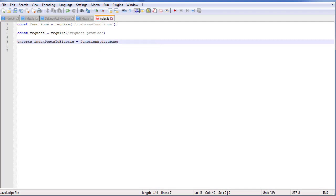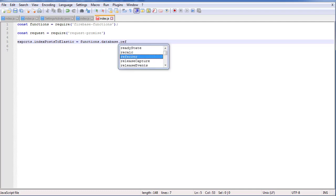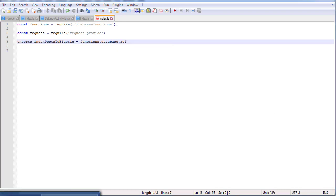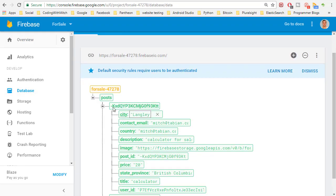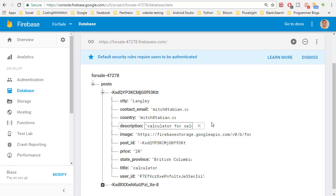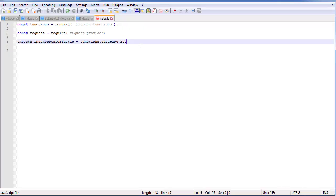Then we want to reference the database, because the function is going to be based on a database trigger. When a person inserts data into the posts node in our Firebase database, we want this function to trigger. We want it to then take the data and insert it into our Elasticsearch index. So we say functions.database — we're referencing the database — and then we reference the node that we're interested in, which is posts.